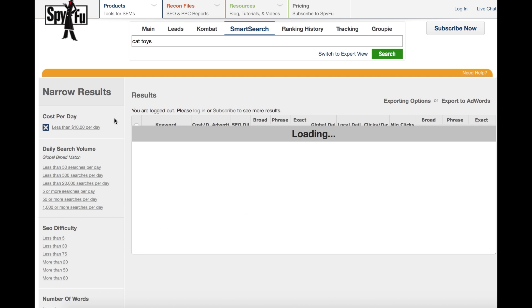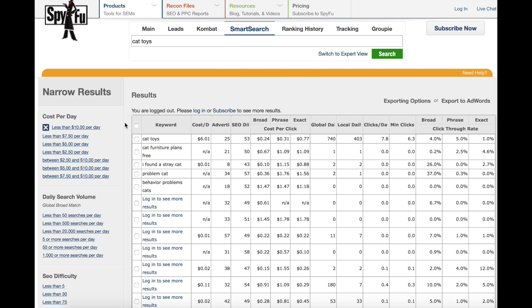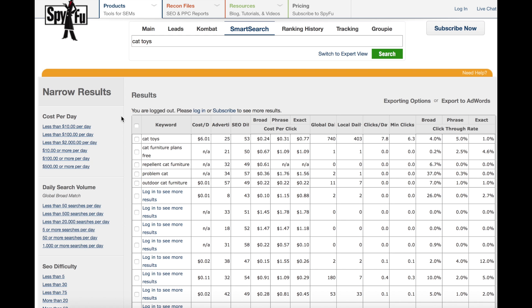There are a lot of ways to narrow the results on the side. You can filter by cost per day, daily search volume, or SEO difficulty. Whichever one you choose, just click around because sometimes you'll get a really great keyword just out of using SpyFu alone.